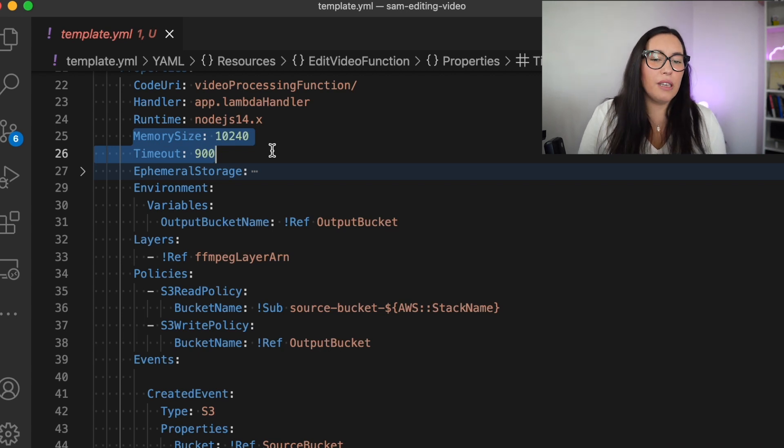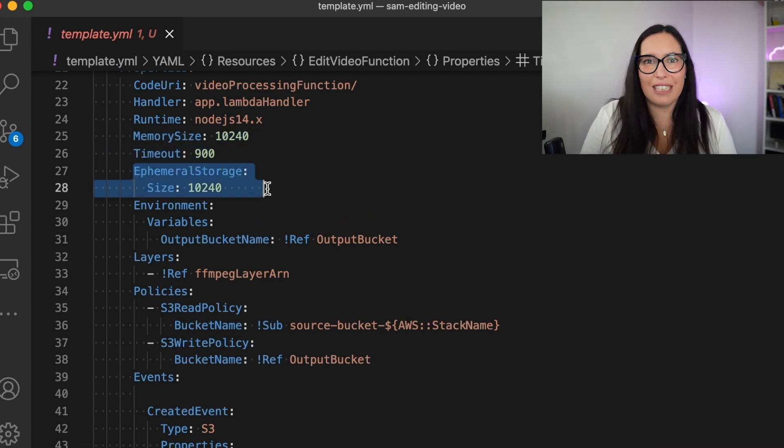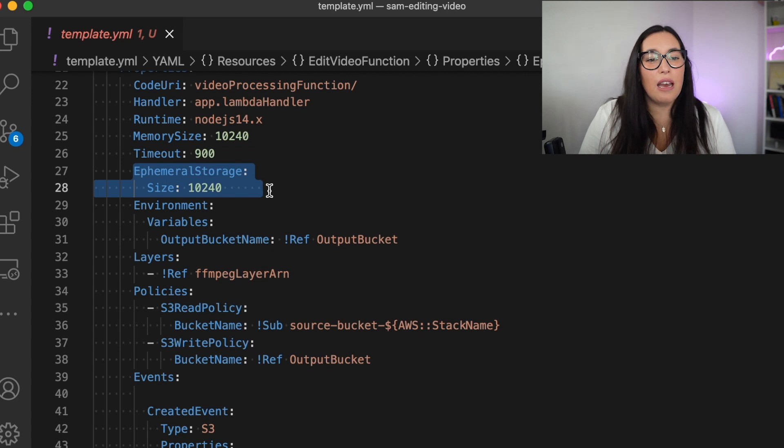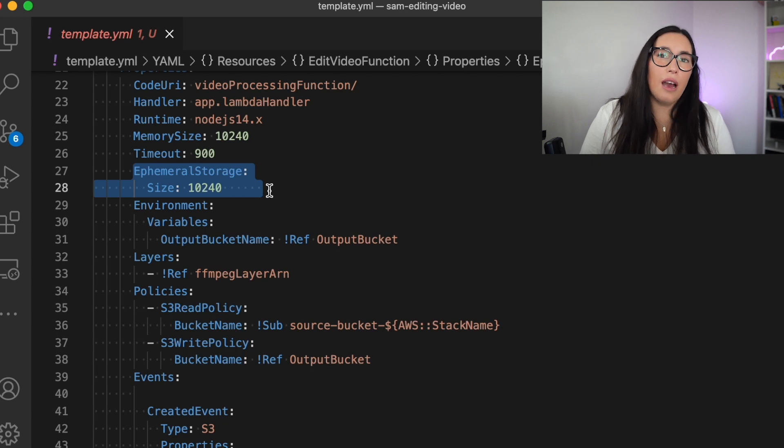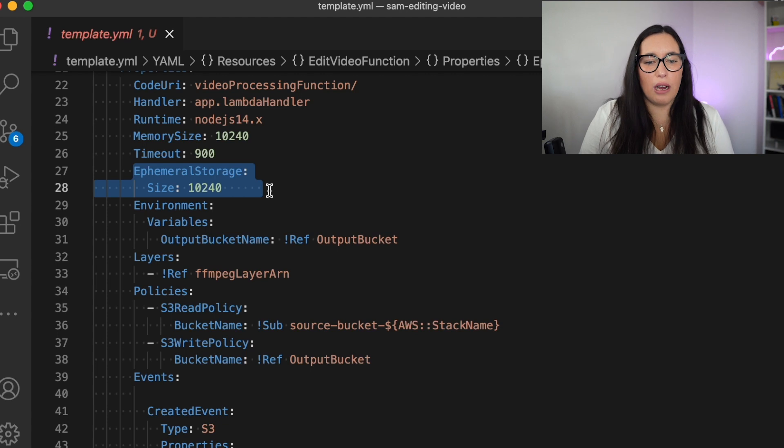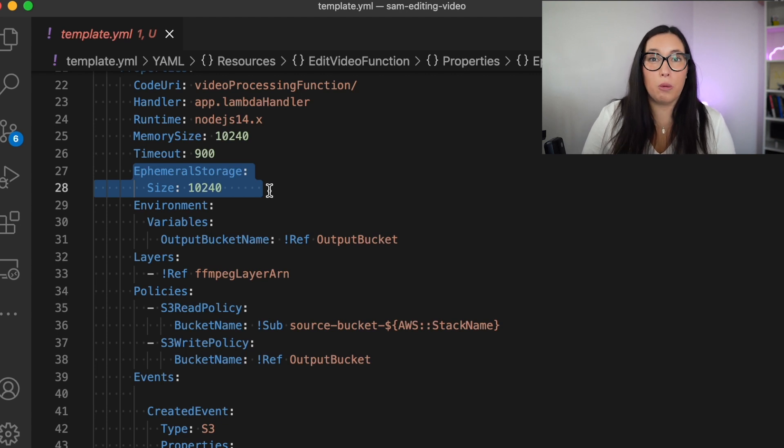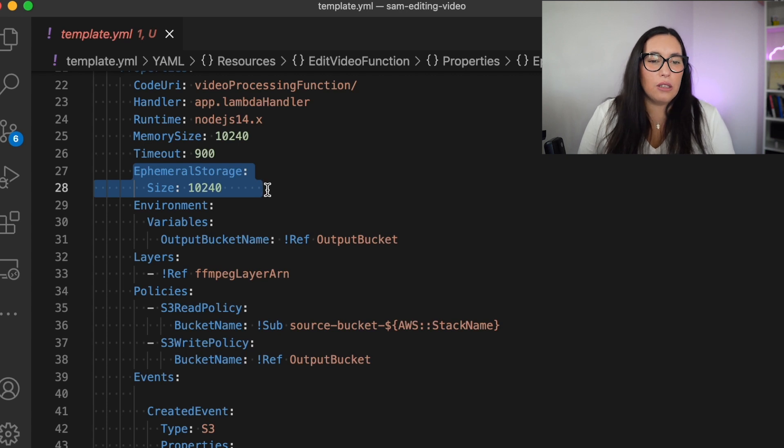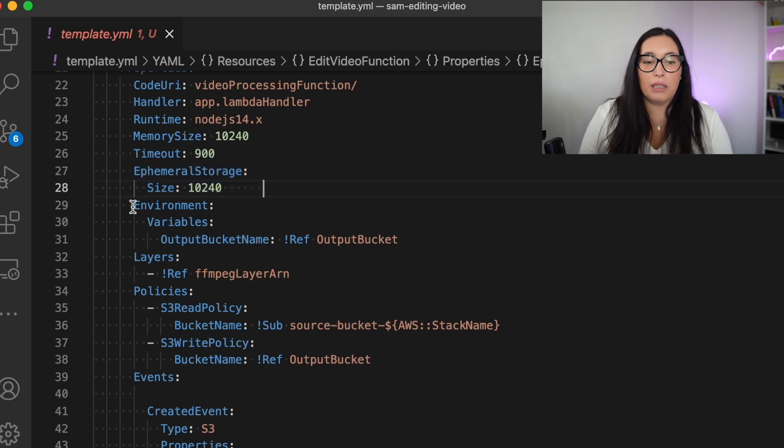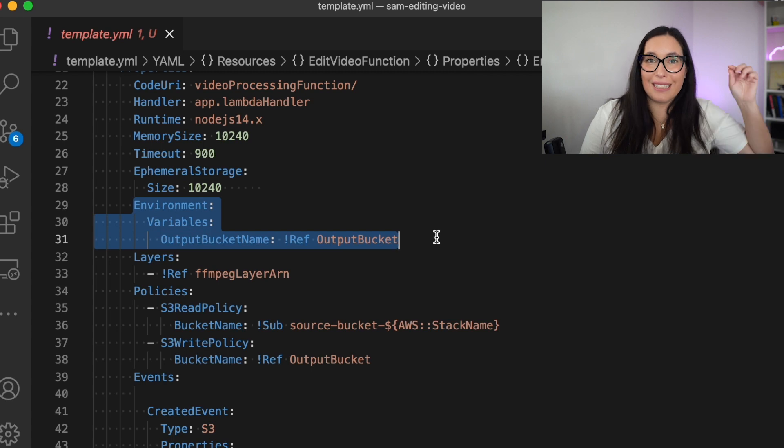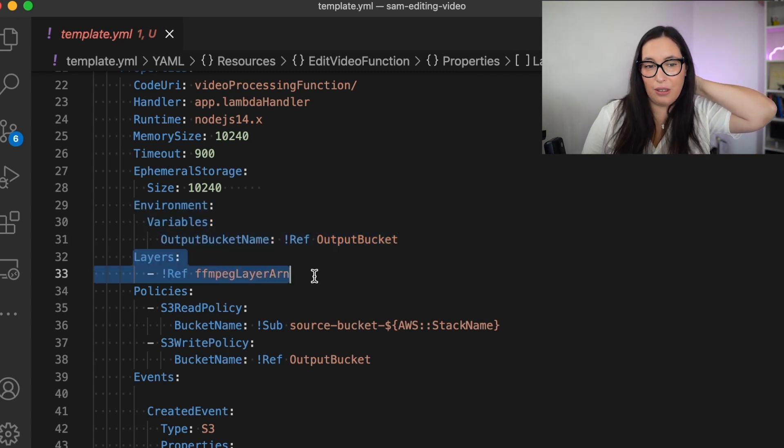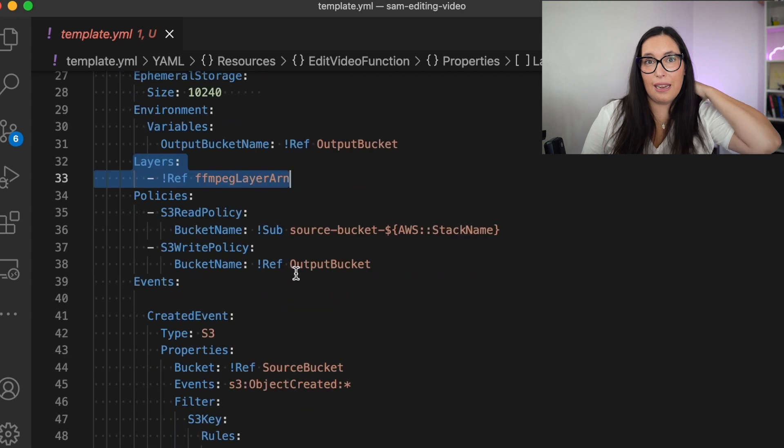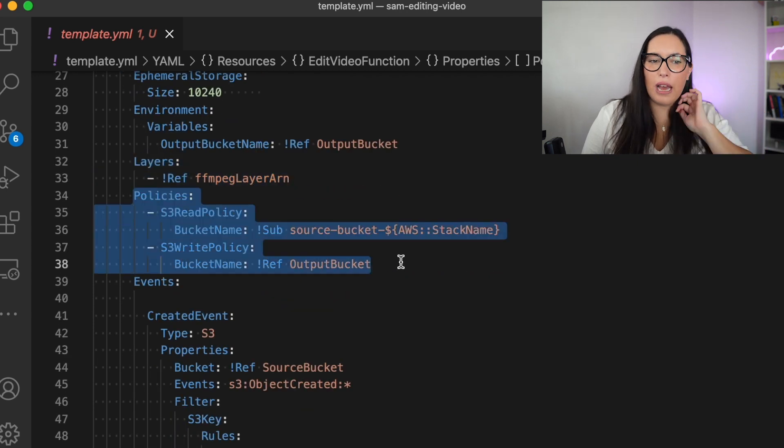Then we have the new attribute, the ephemeral storage. And this is where it gets interesting. We have the ephemeral storage and we put the size here. And here you can put any size between 512 and then the 10 gigabytes. So that's how you put it. And that's why it's important that you have the latest version of SAM. Then we have an environmental variable that is the output bucket name so we can save in the bucket.